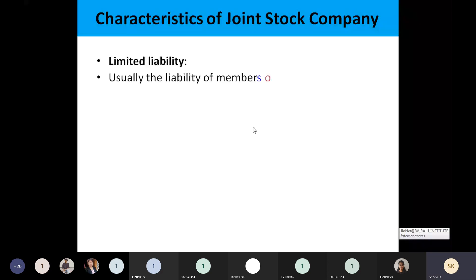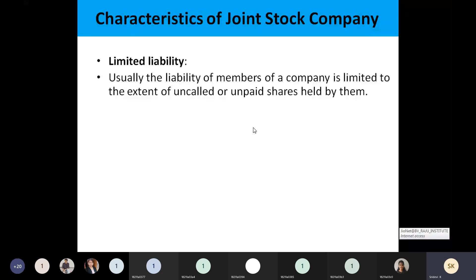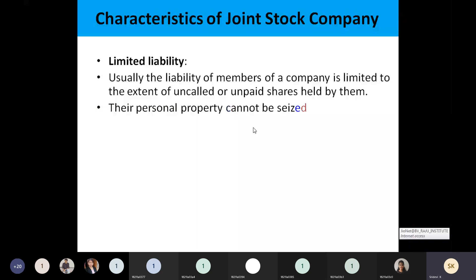Regarding limited liability: whatever amount was invested in the company, to that extent only the members are liable to pay to outsiders. Their personal property cannot be taken over by anyone.